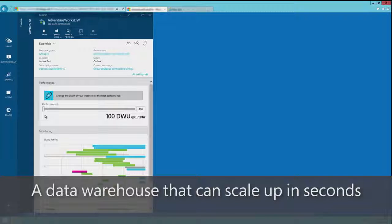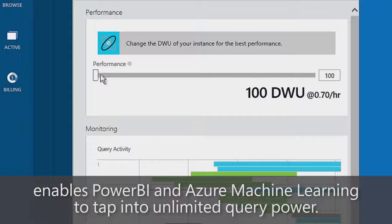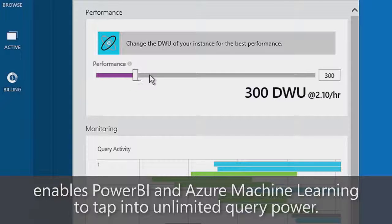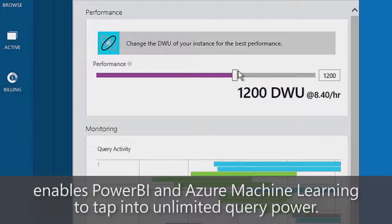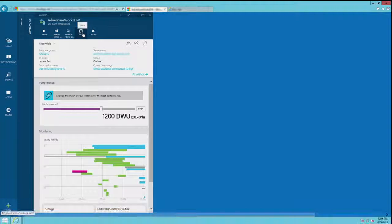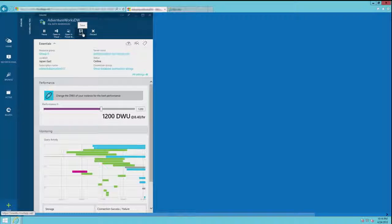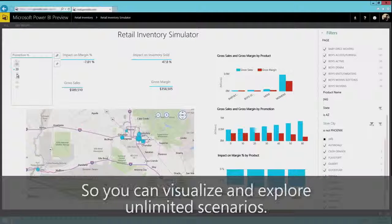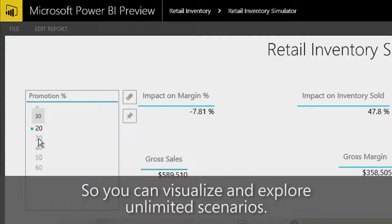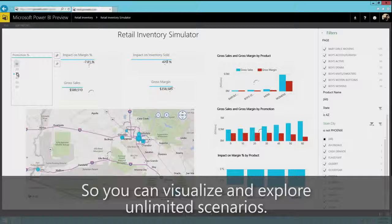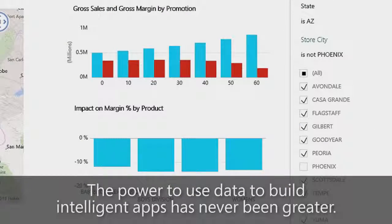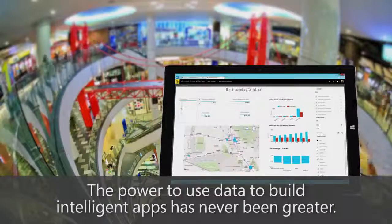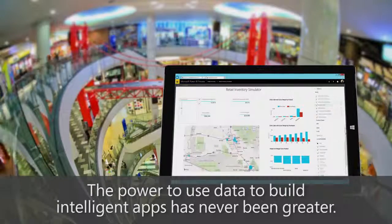A data warehouse that can scale up in seconds enables Power BI and Azure Machine Learning to tap into unlimited query power, so you can visualize and explore unlimited scenarios. The power to use data to build intelligent apps has never been greater.